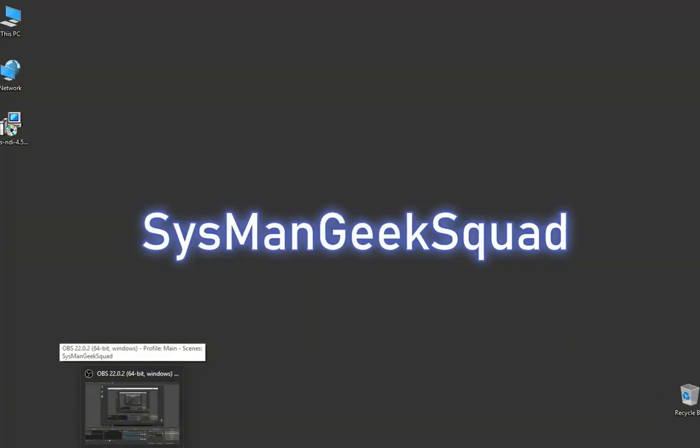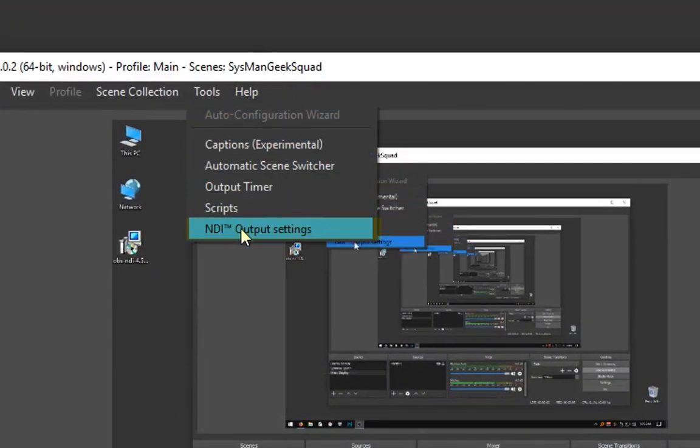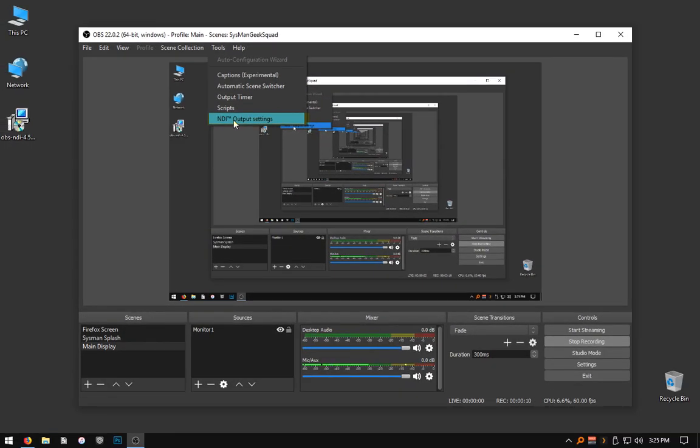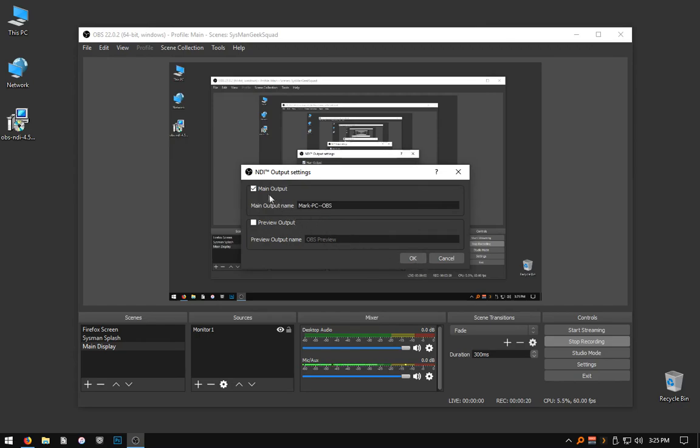After your computer reboots, you will see in the open broadcast software under the tools menu that NDI output settings has appeared. This is where you make your stream feed transmitter identification name. In my case, I used MARC-PC-OBS. Once you click OK, the NDI feed is enabled.